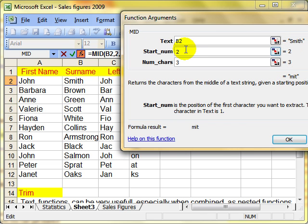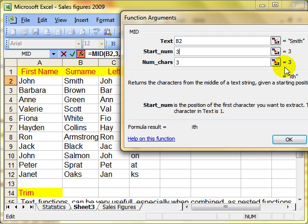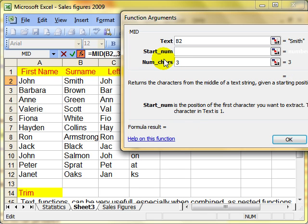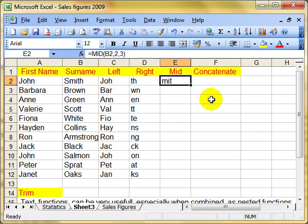If I start at position three, it will start with the third letter of Smith, which is I, and pick up the next three, I, T, H. I'm going to leave it at two, so I'll change that back, and then click on OK. So I'm starting at position two, and I've picked up the next three characters of the name, MIT.